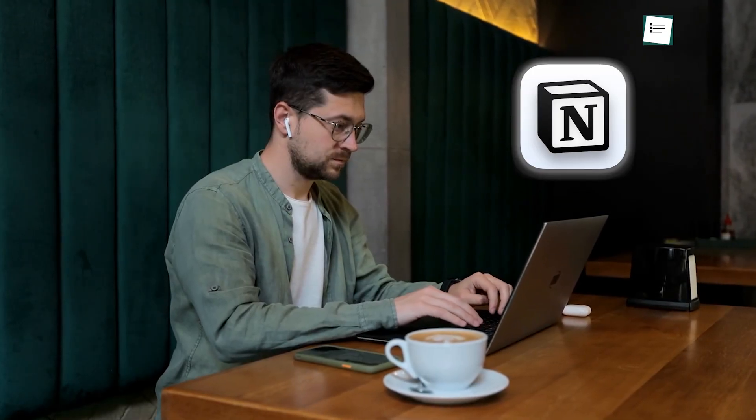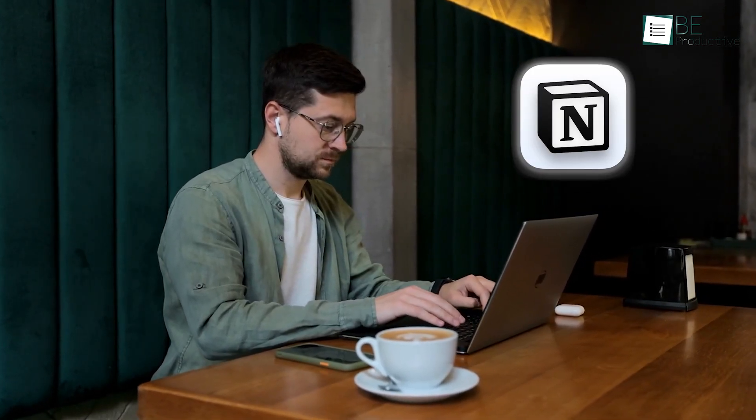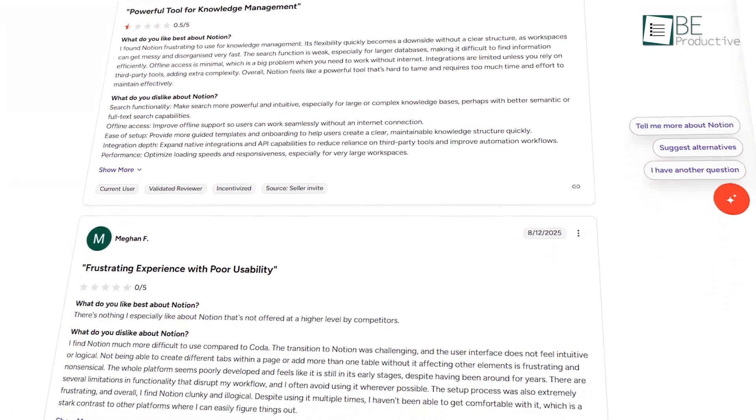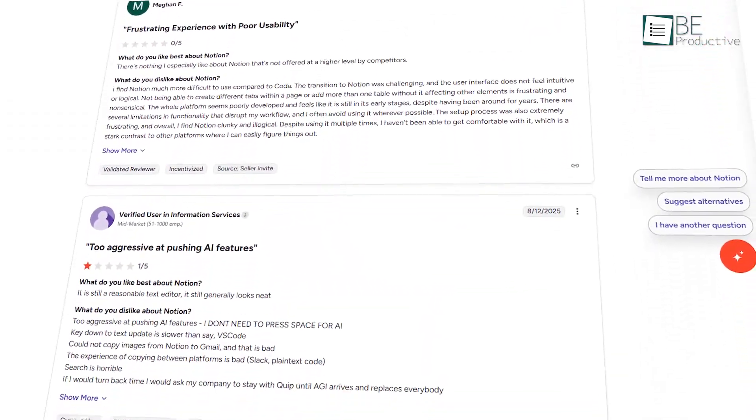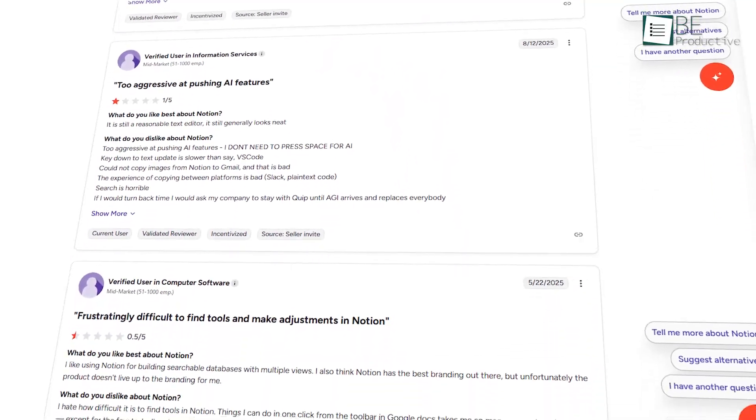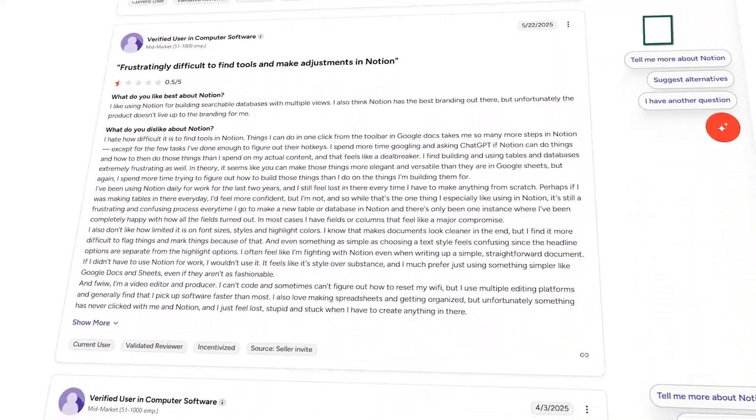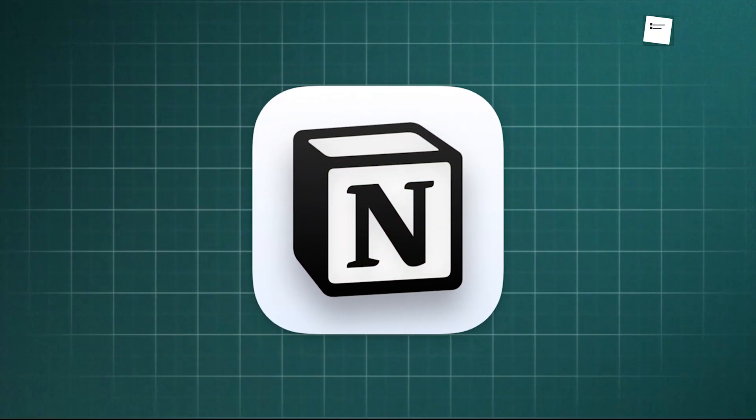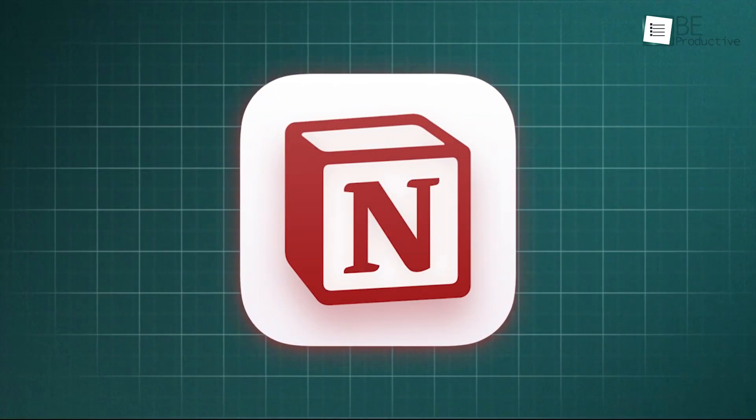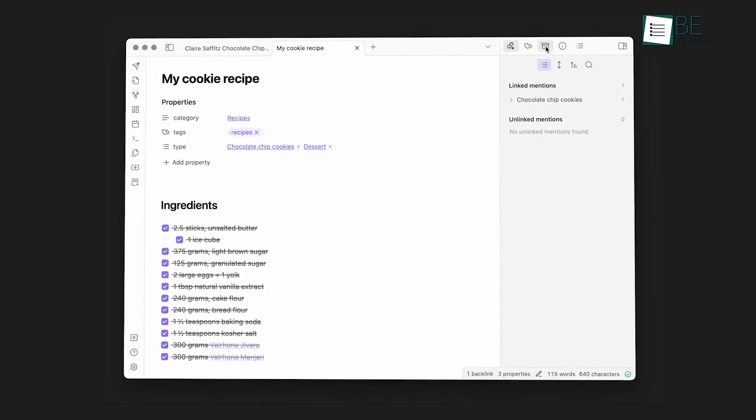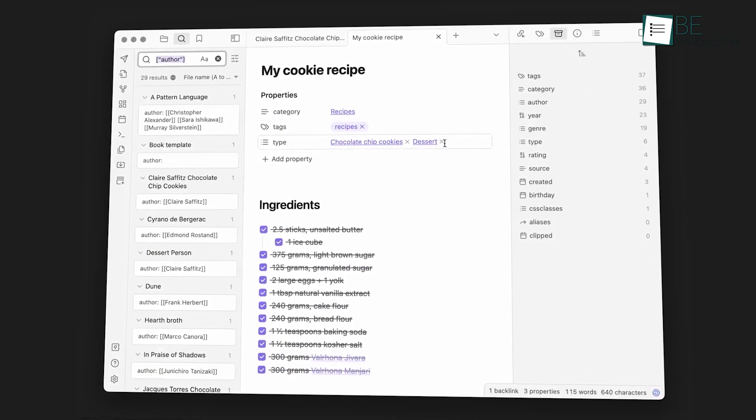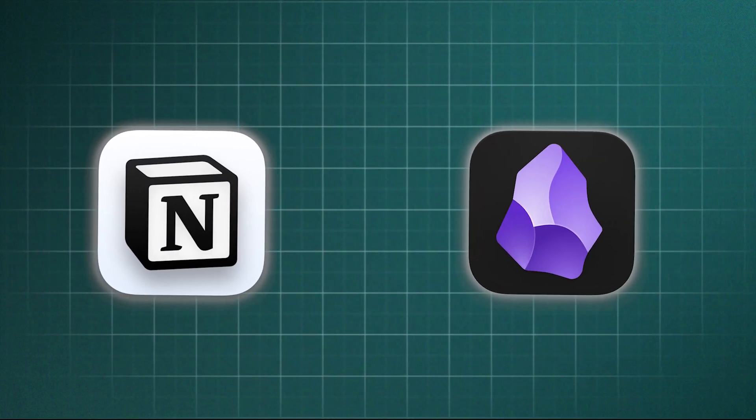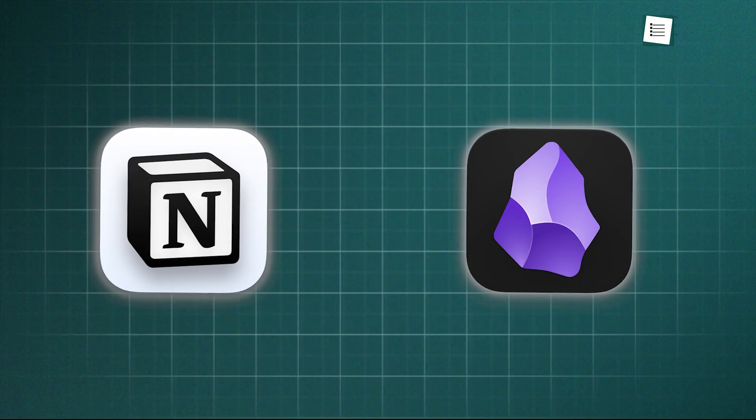For years, Notion has been the tool everyone swears by for keeping their work and life organized. But scroll through user reviews and you'll notice some repeating complaints. People talk about how tricky it is to learn, how it slows down when you add too much data, and how the offline mode just isn't reliable. It's almost like the more it tries to do, the harder it becomes to use. But the weaknesses for some can be the strengths of others, and that's why Obsidian is suddenly on everyone's radar. It's solving the exact problems Notion users are tired of dealing with. But how? What's really pulling people away from a tool as popular as Notion to Obsidian?